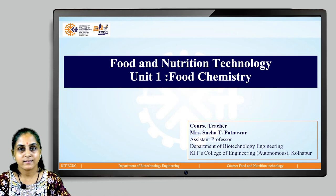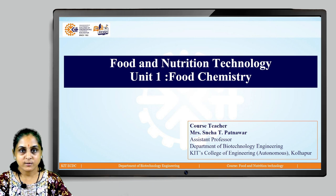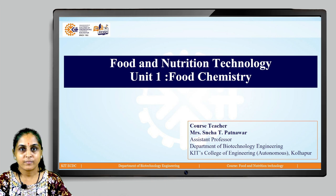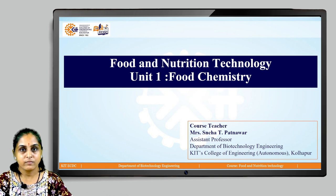Hello students, myself Mrs. Neha Bhatnavar, Assistant Professor, Department of Biotechnology Engineering, KIT's College of Engineering, Autonomous Kolhapur. I am here with a course named Food and Nutritional Technology and today we are going to look at Unit 1 which is Food Chemistry.